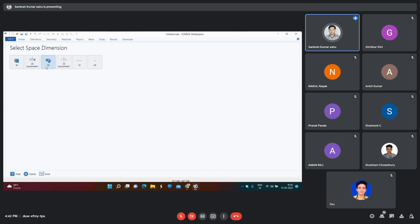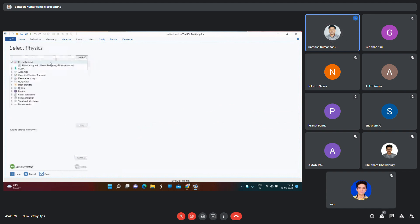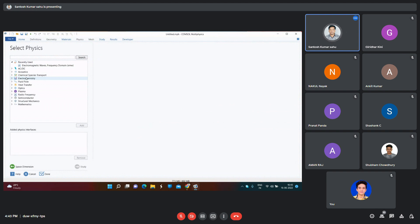Suppose I am selecting 2D. Then we have to look at the various physics modules on which you can work. If you are an electrical student working in ACDC, you can design your structure using that module. If you are a chemical engineer, you can use the electrochemistry module or fluid flow module. The physics depends on which application you require.